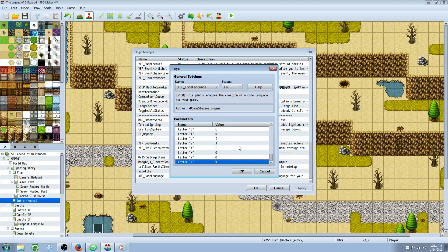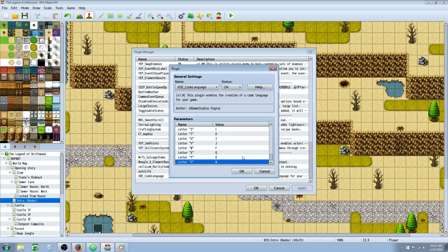Those are the translations from the Final Fantasy X version of Al Bhed. Feel free to change this up to whatever language you want — this is just how you would do it if you wanted to replicate the Al Bhed language from Final Fantasy X.